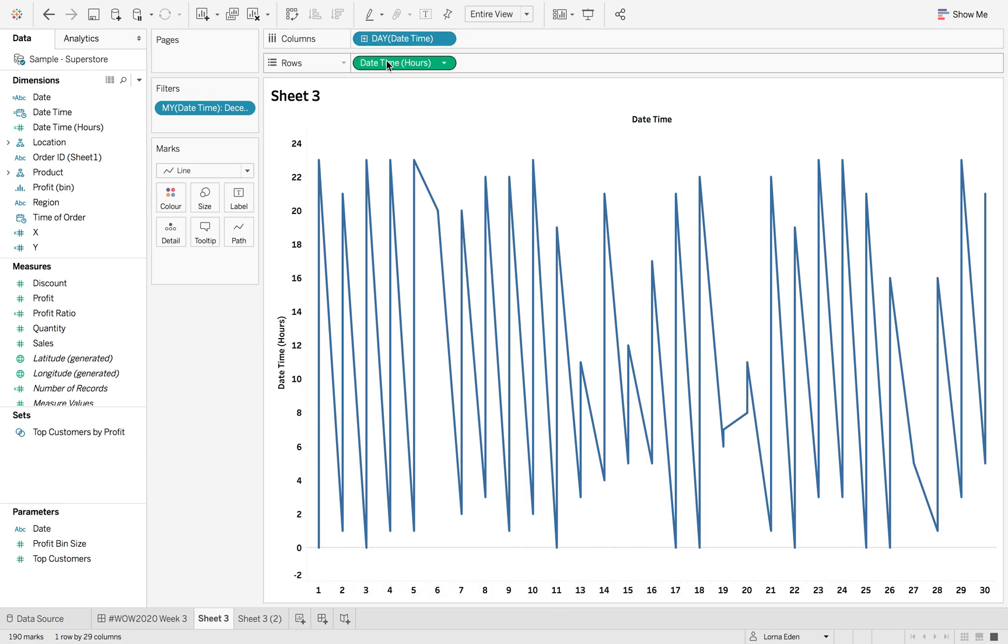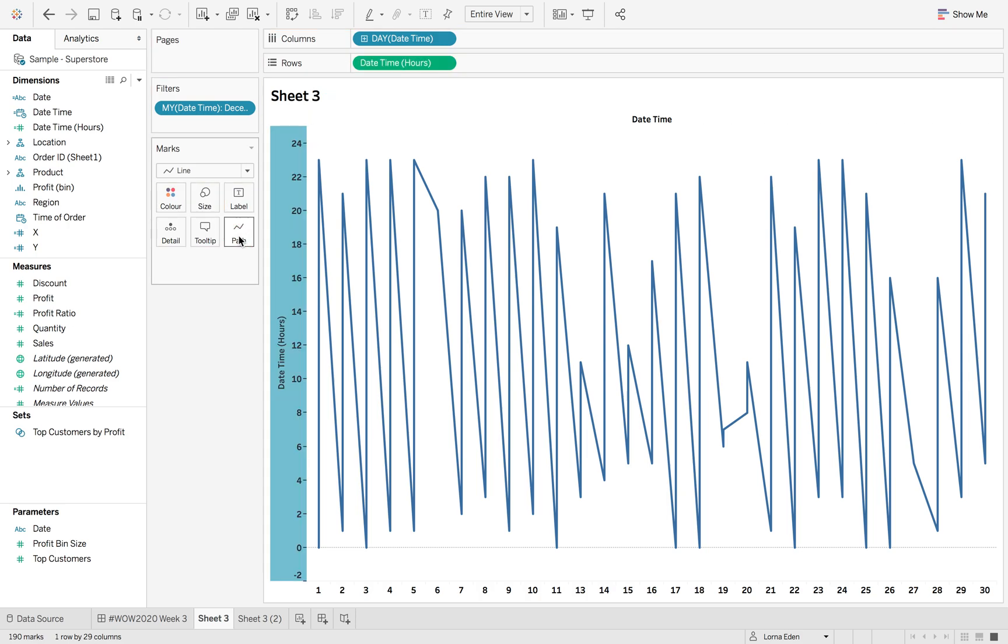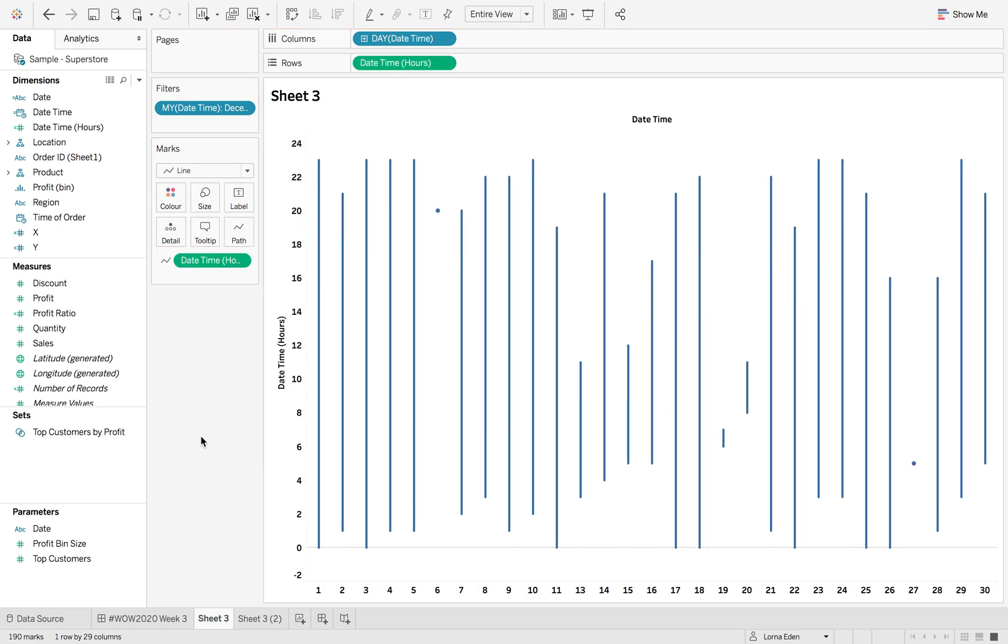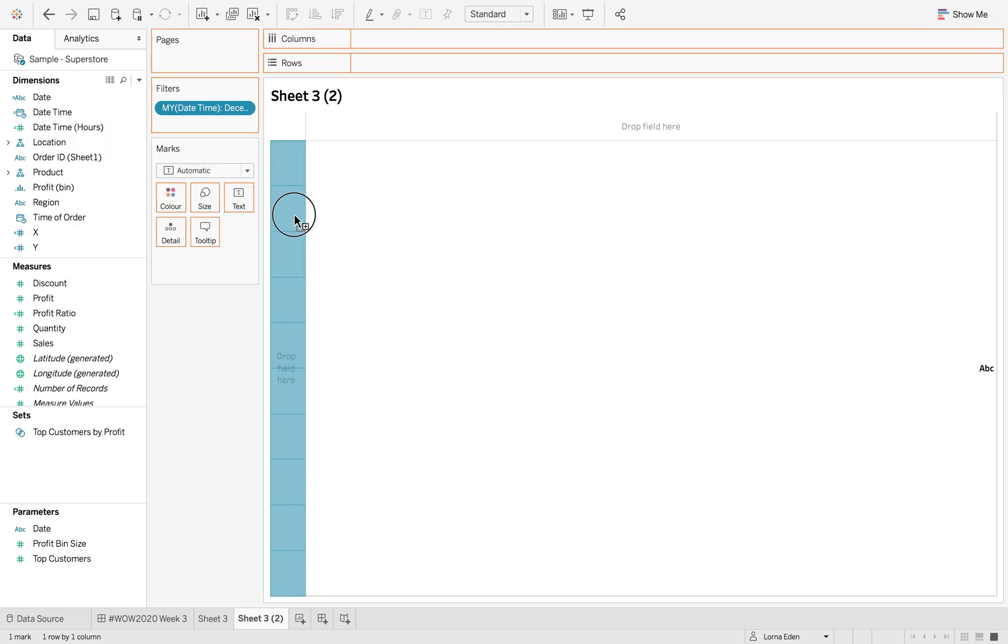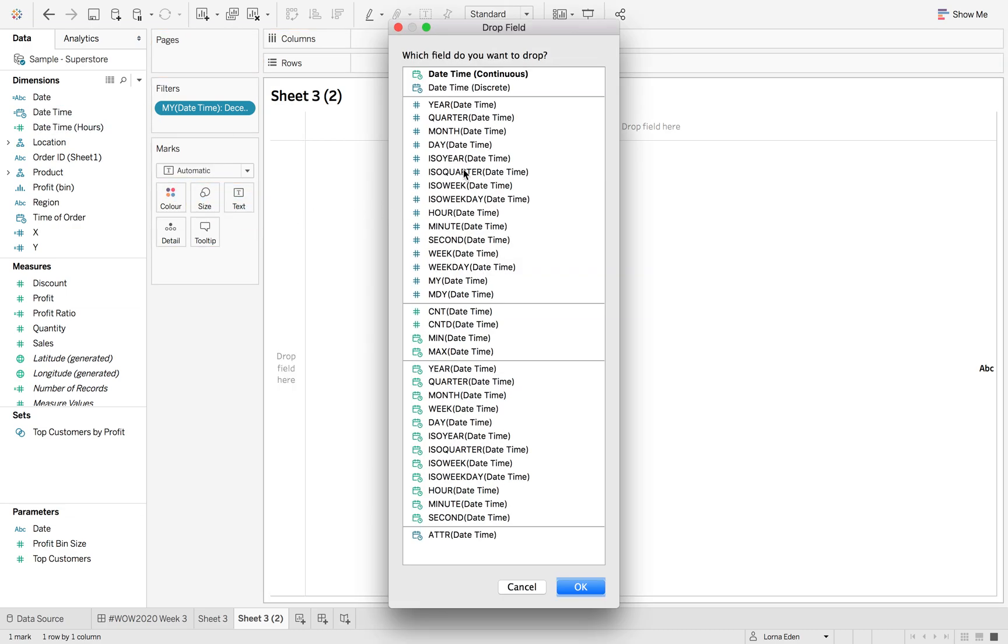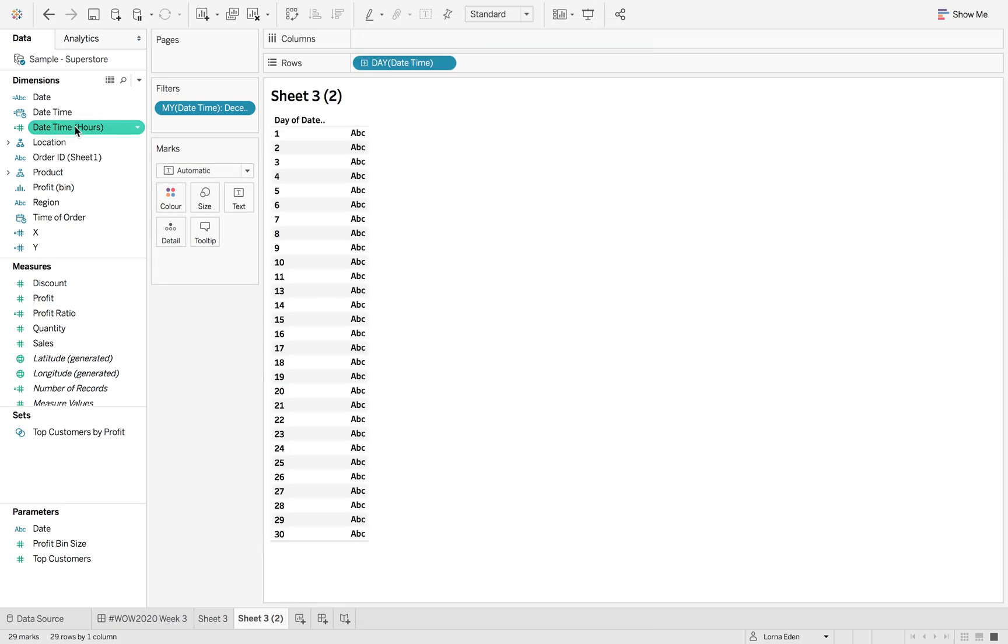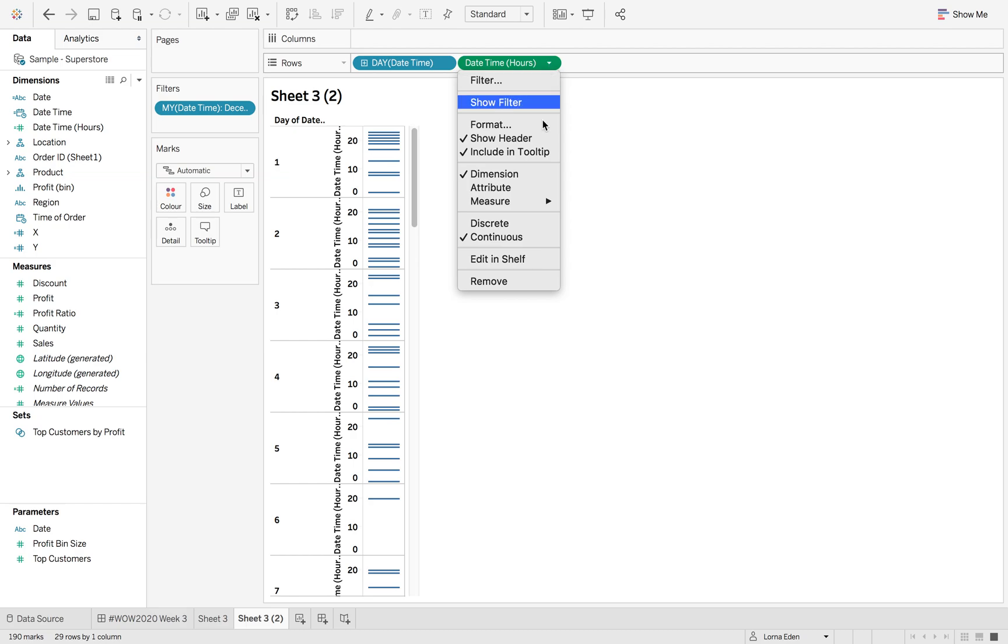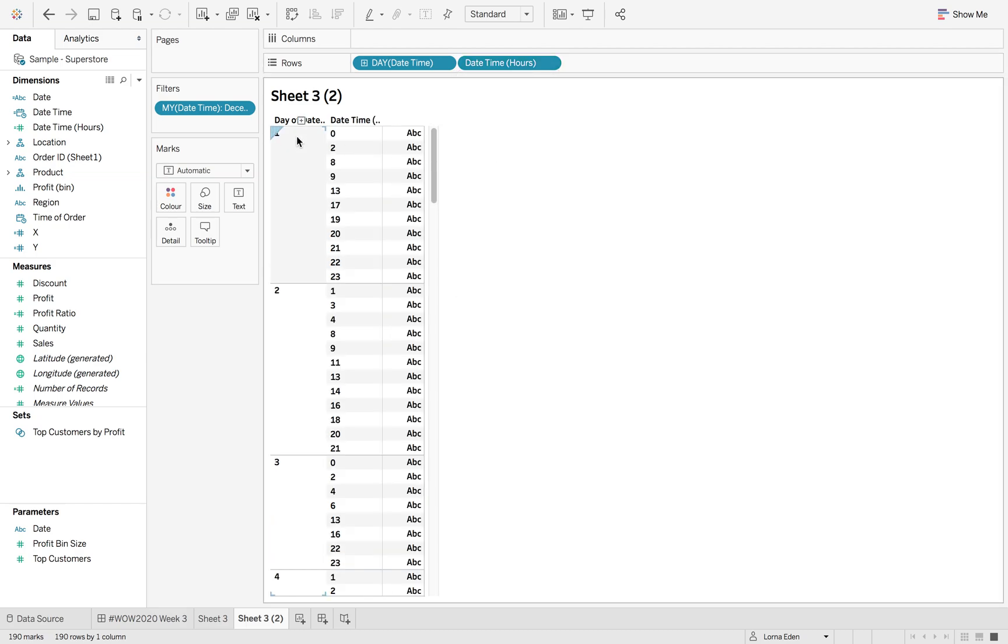Now, if I hit command or control and add date time hours to the path, it's going to break that down. If I show you what's happening here - if I option drag date time onto here, select day, but then add date time hours and change that to discrete - what it's doing is for each day,